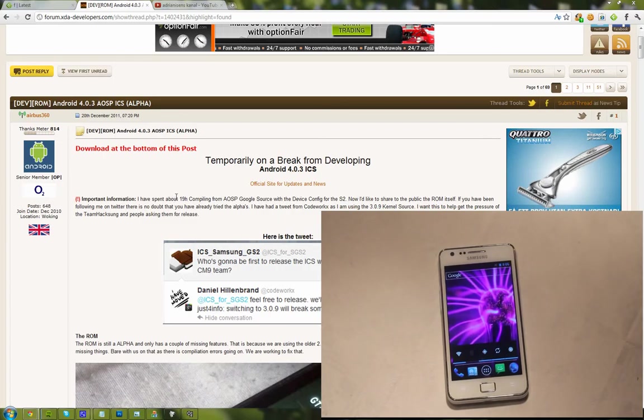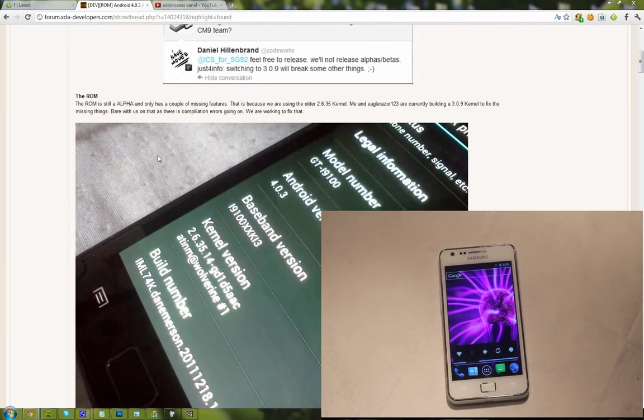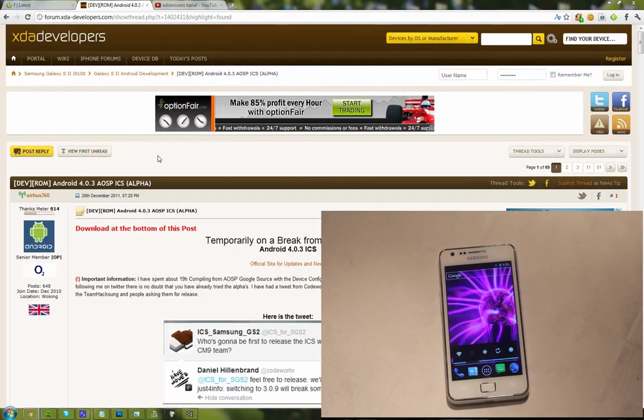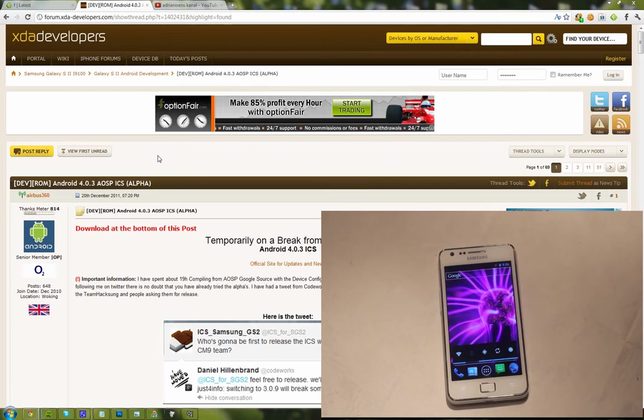So I'm on the XDA developer forum here, and if I haven't said this already, this is going to be a pretty long video, so you better buckle up.